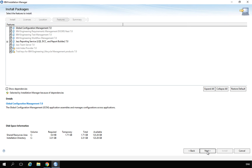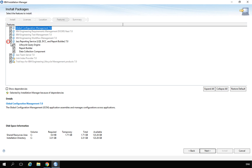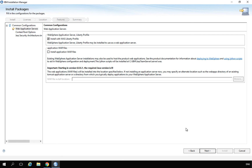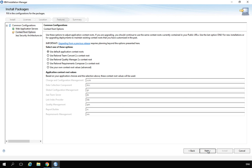Next, we confirm what will be installed. In the reporting section, if you don't want to install the Data Collection Component for the data warehouse, you can unselect it, or you can select the Lifecycle Query Engine instead. Click Next. We confirm that the WebSphere Application Server Liberty Profile will be installed together with our applications — this is the default option so we don't need to change anything. Click Next. We keep the default URL context values for the applications.